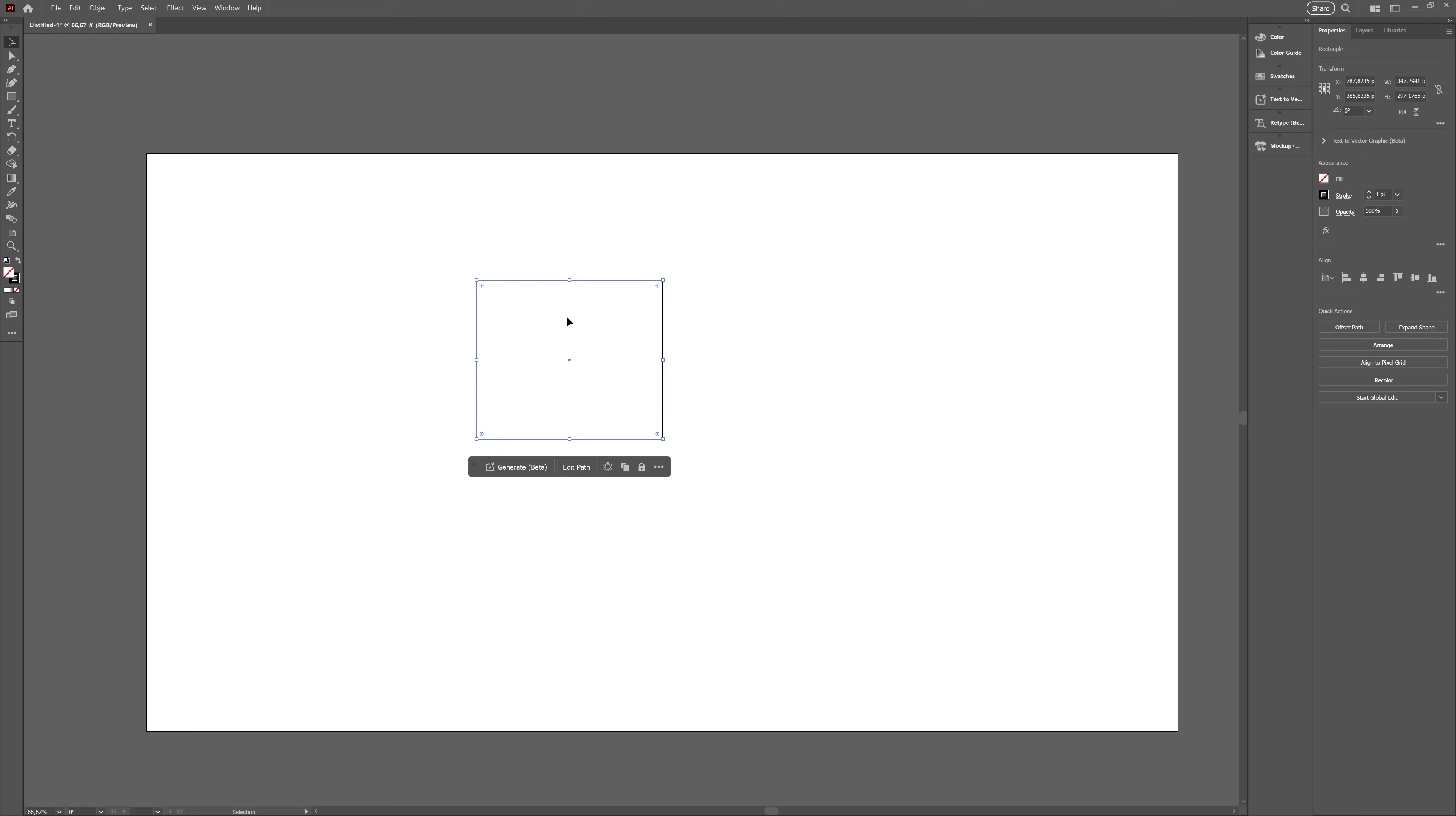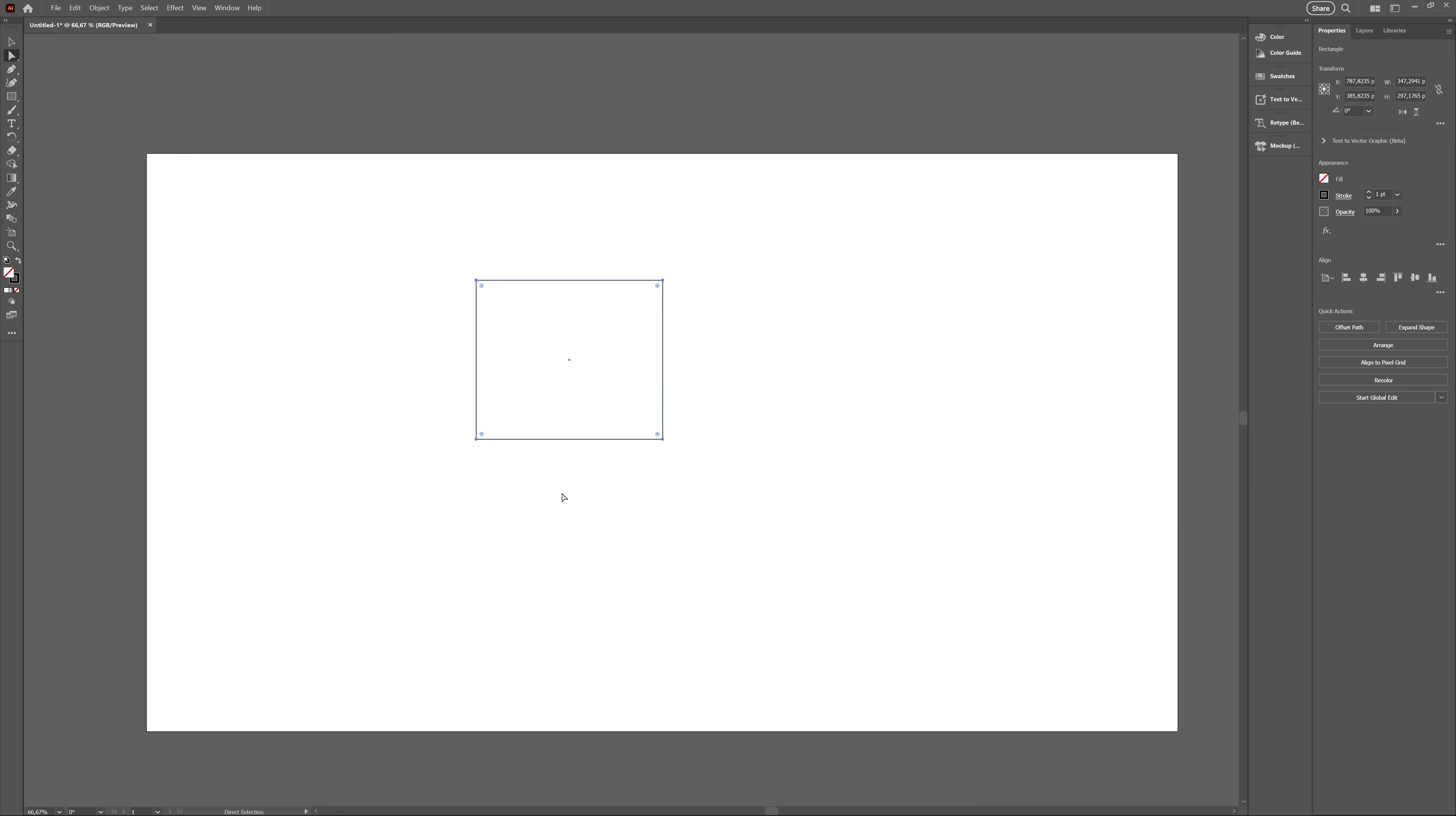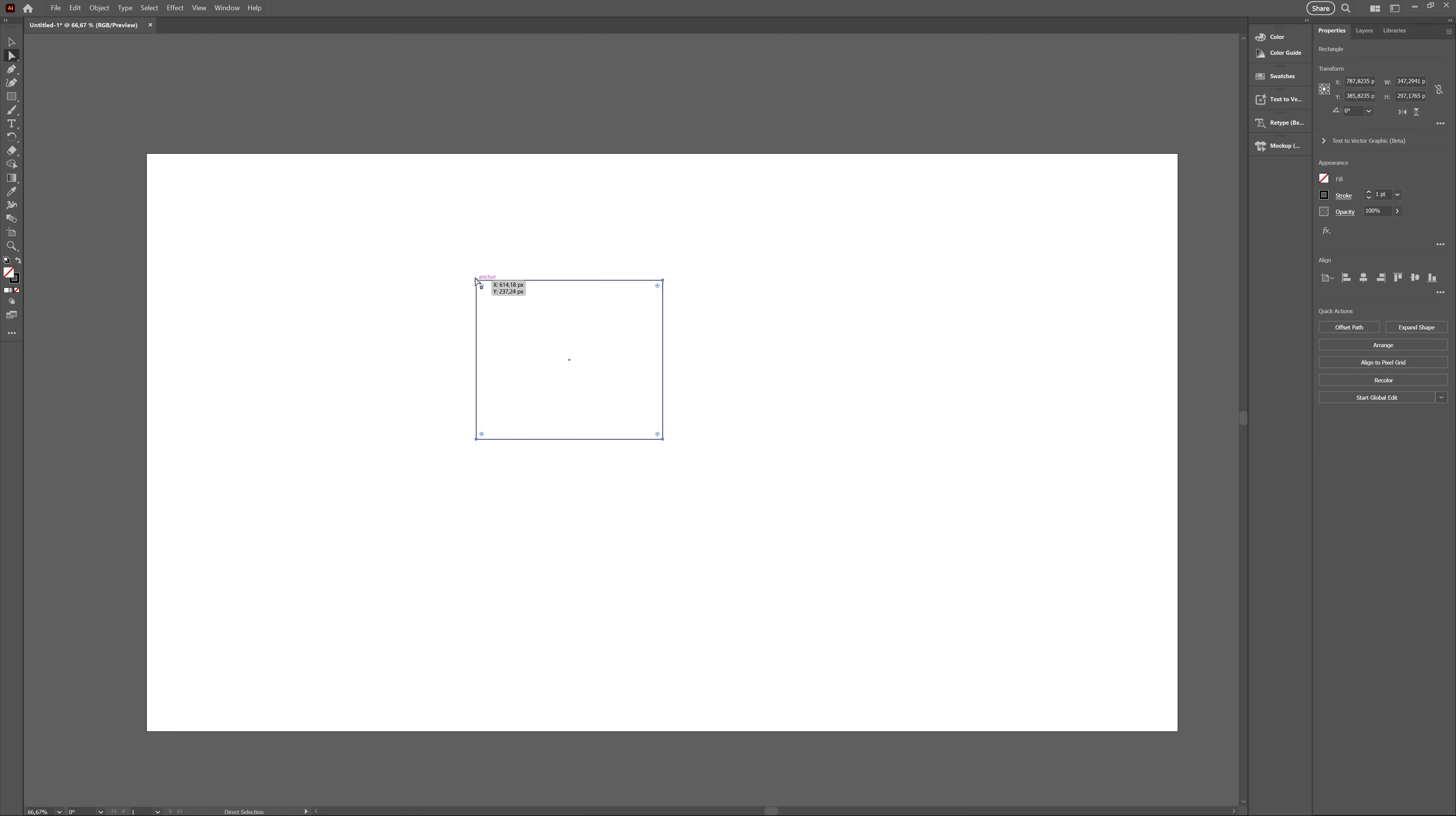For regular vector objects, you will get the option to generate something using text to vector, really just like Generative Fill in Photoshop. But you also have a button for Edit Path, which simply swaps to the Direct Selection tool, which is a tool you can use to, you know, edit paths.